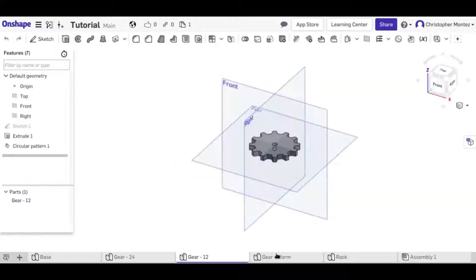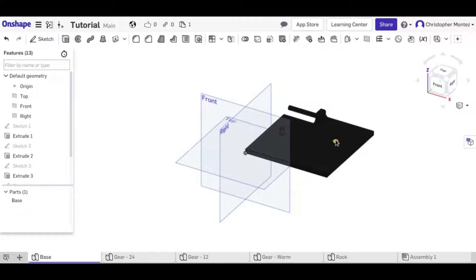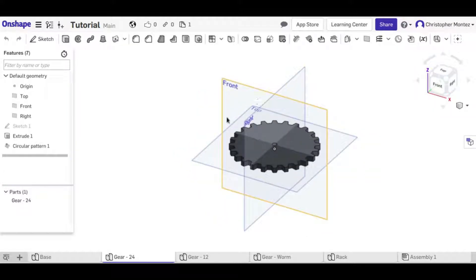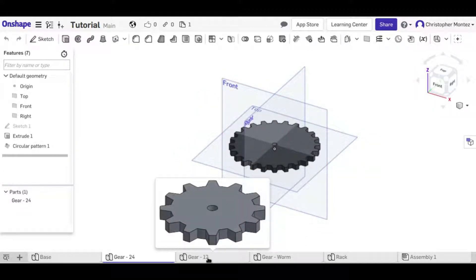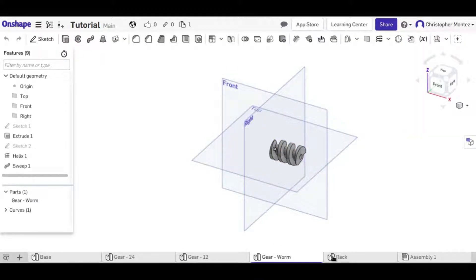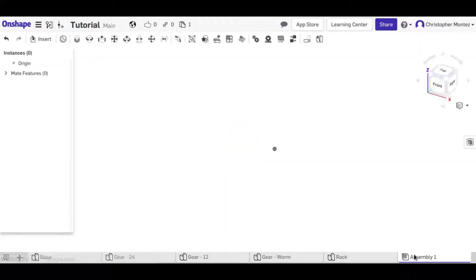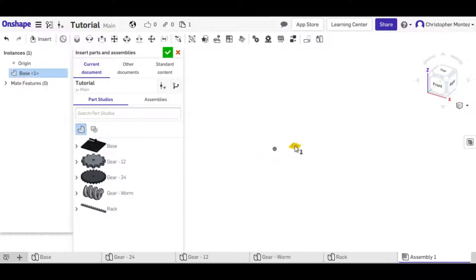I'll go ahead and get started after importing these parts into our assembly. Here we have a base — it's fairly simple with two posts where gears are going to go, and one post for the worm gear. This is a 24-tooth gear, this is a 12-tooth gear, this is a worm gear, and this is a rack. All of the teeth should mesh fairly well, though I haven't included pressure angles, so they're not fully functional, but they can demonstrate the concepts of relations.